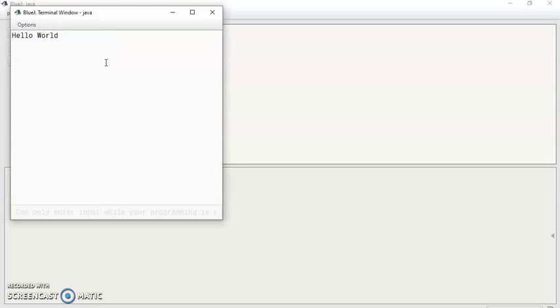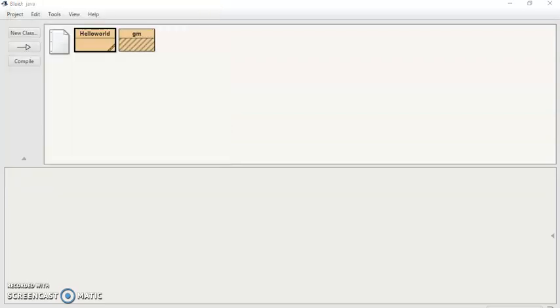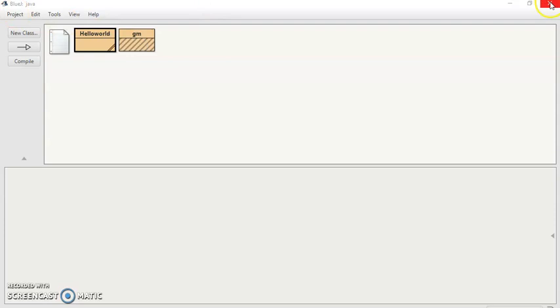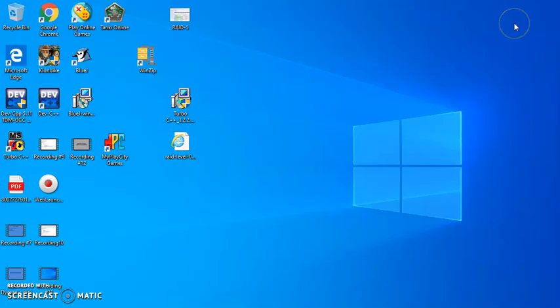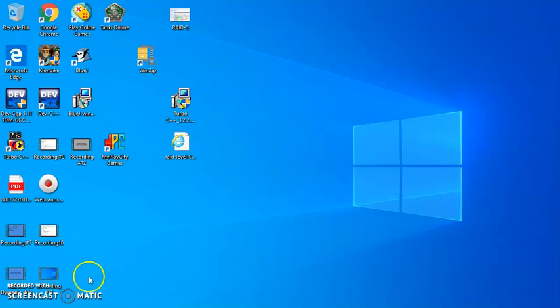So it will display the message Hello World. I have already created one more class with name gm. You can add as many classes you want and write the program. Compile it. This is how we can create a Java program using BlueJ. That's all for now. Thank you.